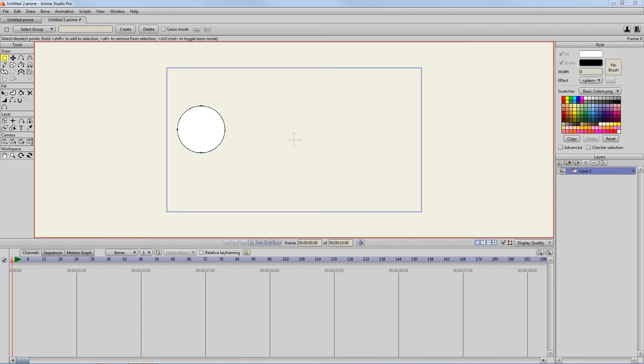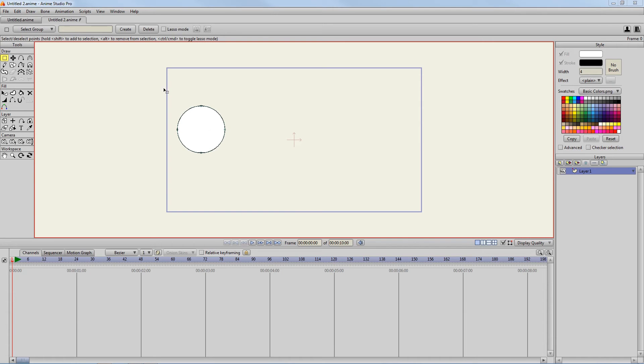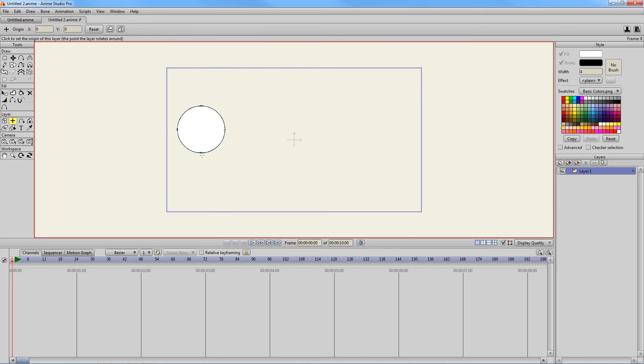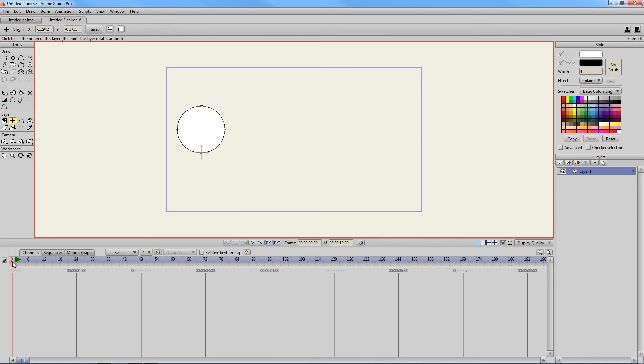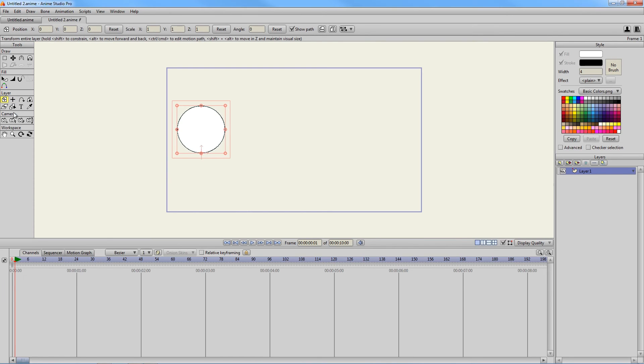Onion skinning is essential with whatever animation software you're using. So it's important that you know how to do it in Anime Studio Pro. What we're going to do is draw a circle or any shape. And I'm going to hit O on the keyboard to set my origin to the bottom. So you can see this really clearly. Then I'm going to go to frame one and I'm going to hit M on the keyboard to bring up my transform layer tool. Once I'm done with that, I'm going to click on frame one and create a keyframe.